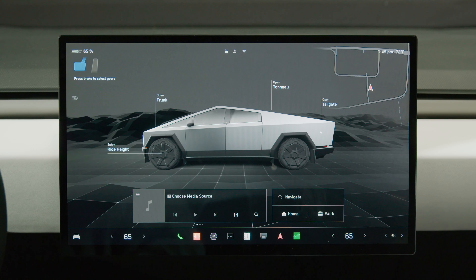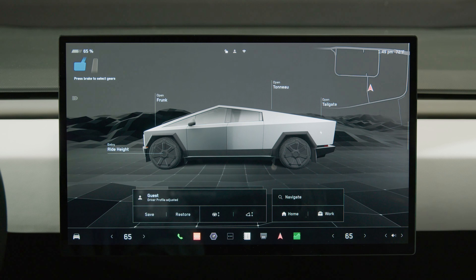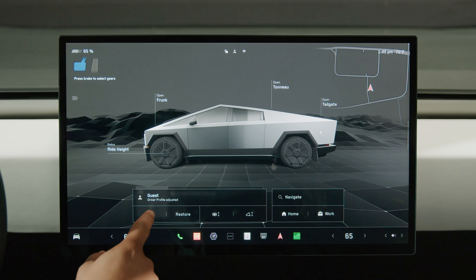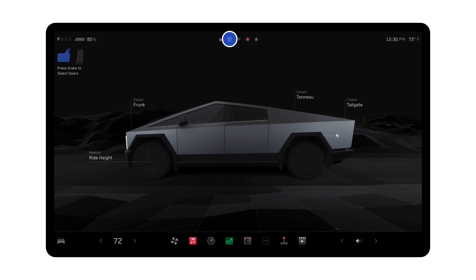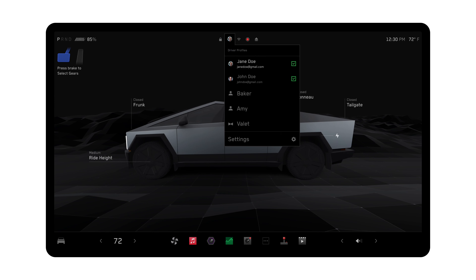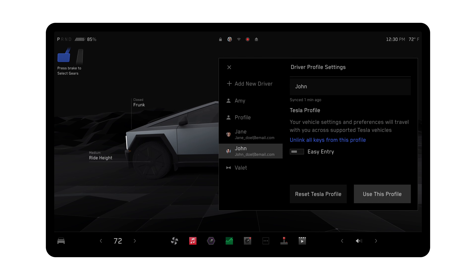Once you're comfortable, save your Driver Profile. Enable Easy Entry by tapping your Profile, then Driver Profile Settings, and toggling On.